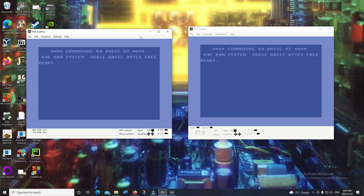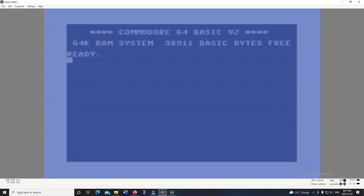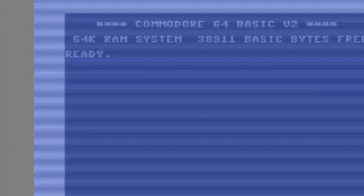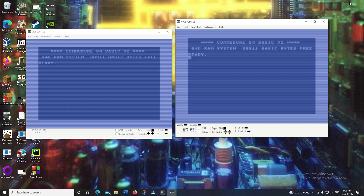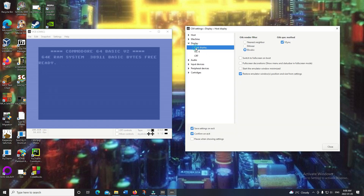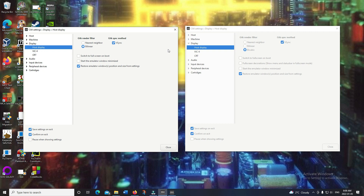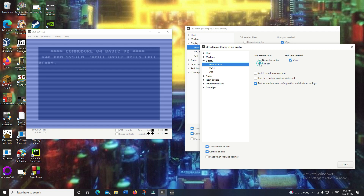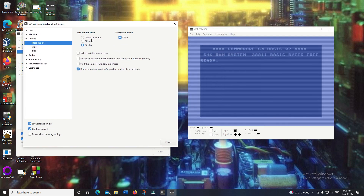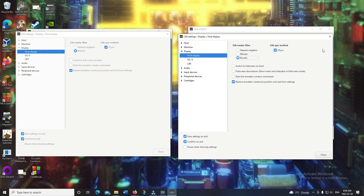VICE 3.6 also has way better CRT emulation. Zooming in to compare: here's 3.5 and here's 3.6 — you can still see the CRT scan lines, but it's a lot sharper and a much more accurate emulation of a decent CRT. Going into Preferences > Display > Host Display, version 3.5 only has nearest neighbor and bilinear, whereas 3.6 adds bicubic, which is the new default and looks a lot better than bilinear.